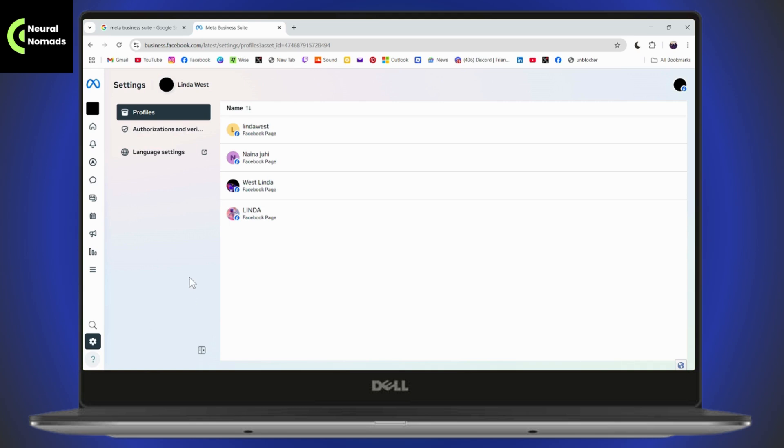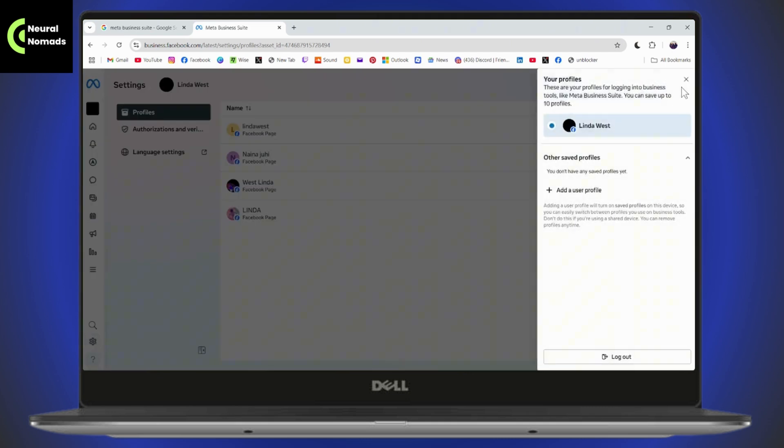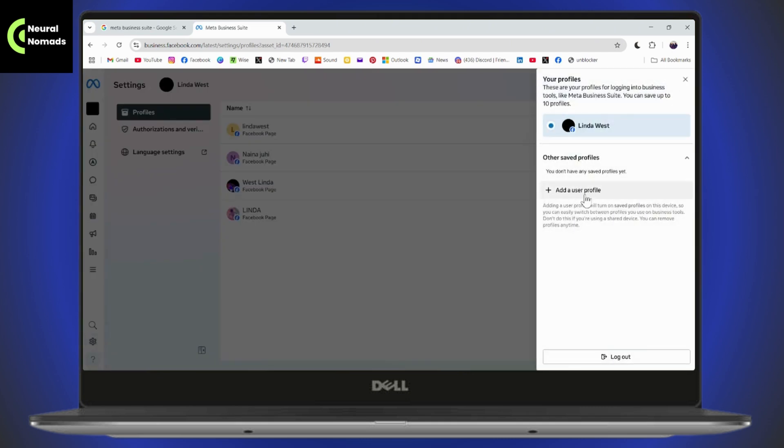Now if you want to log into your Meta Business Suite with another account or with another profile, you need to go with the top right which has that profile icon. Here you need to go with Add a User Profile.